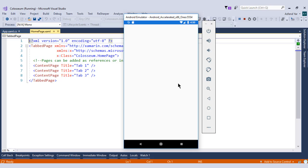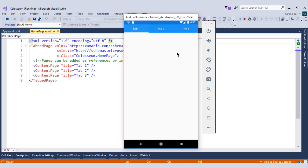You can see that we have a tab page with three children. That's awesome. But we need to add our custom pages inside this tab page. So we will add the pages inside this tab page in the next module.